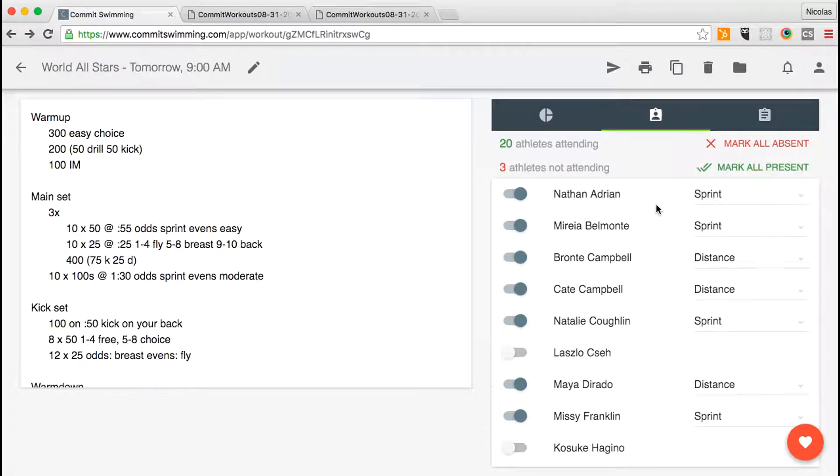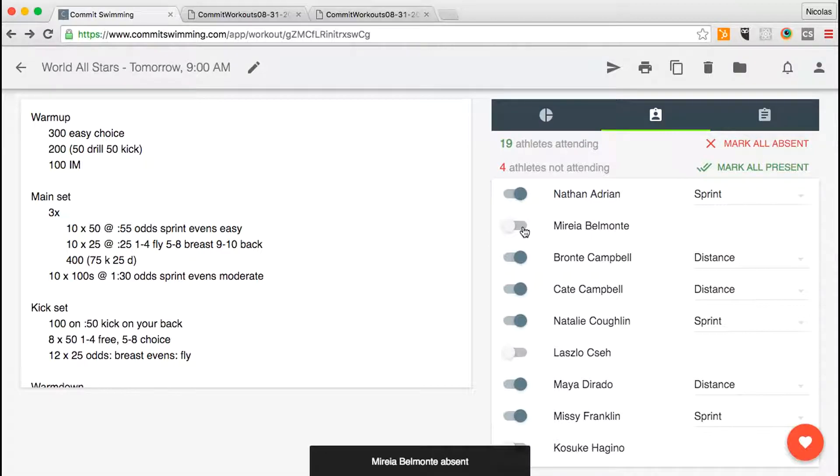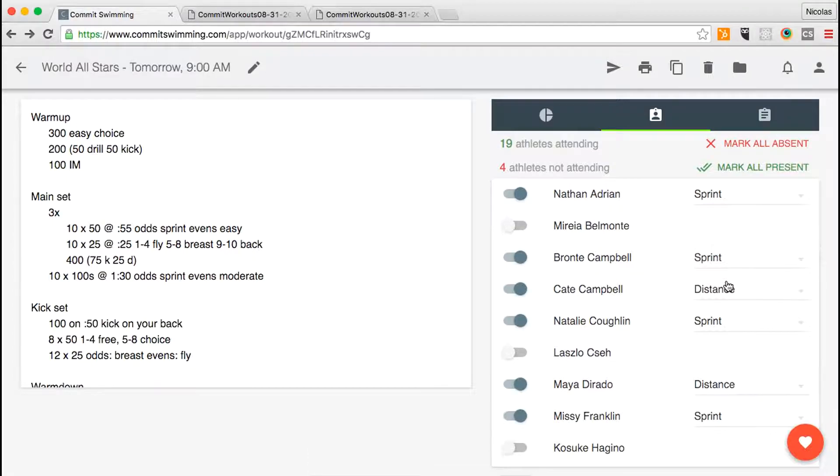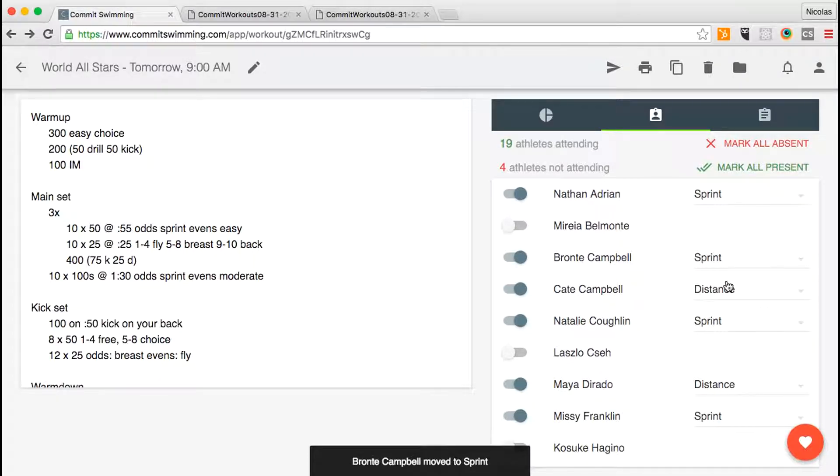If an athlete's absent, just toggle them off. If an athlete's going to be training with a different group that specific workout, you can change that here.